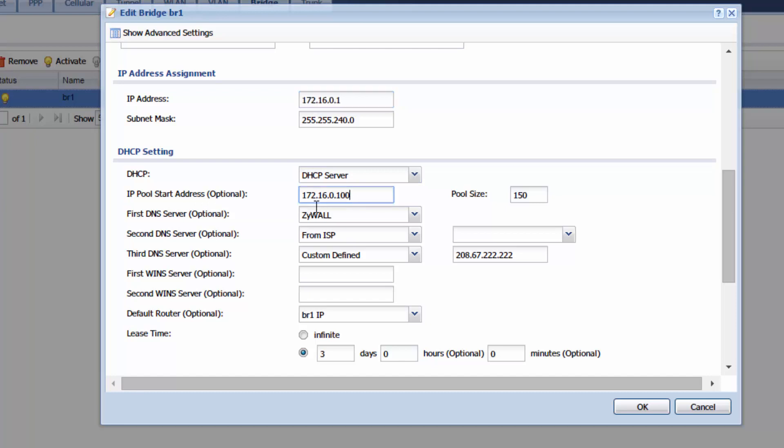For the IP pool address start you'll have to keep it in the same subnet as your default gateway. So what I've done is I've gone up to 100 to start my pool and I made my pool size of 150. You can make this as large as you'd like. This is just how many addresses are going to be given out dynamically on your network.